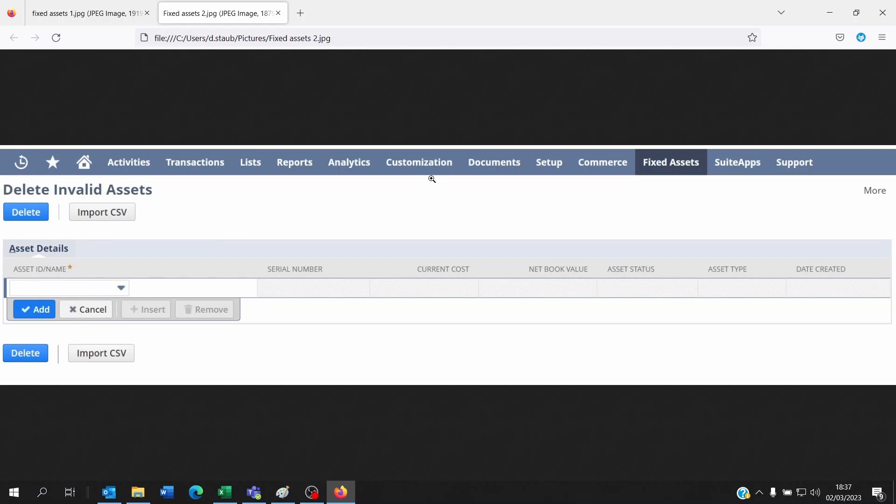Now don't forget that if you already ran depreciation on these fixed assets, NetSuite is not going to allow you to delete these assets. You're going to have to delete all previous related transactions and even depreciation processes linked to the fixed asset for you to be able to delete the fixed asset entirely.